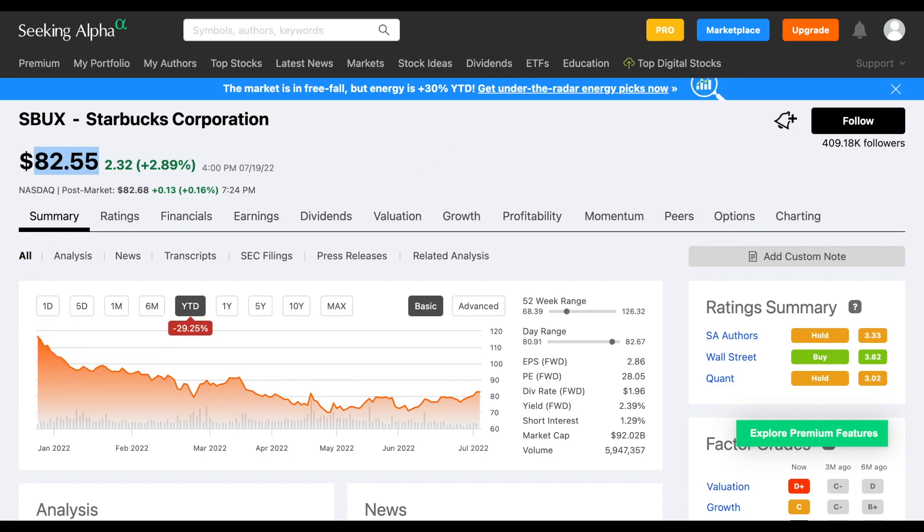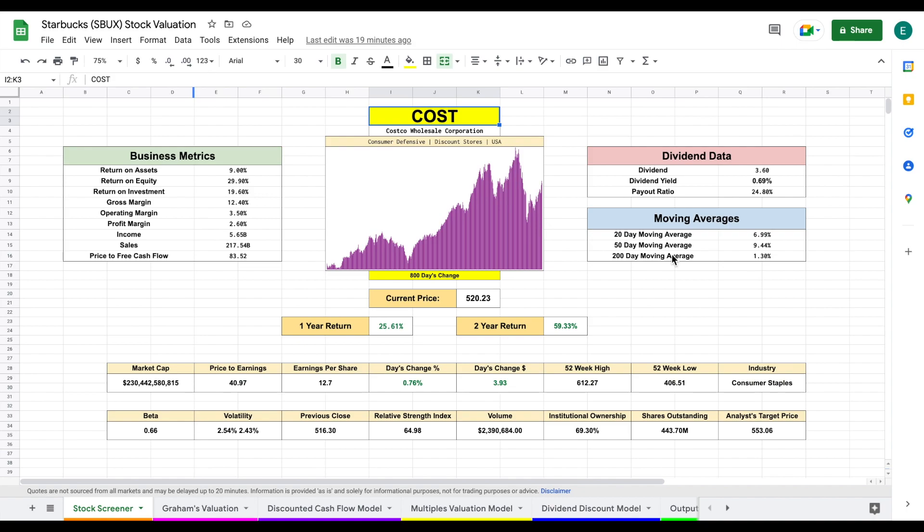So in this video, we're going to be jumping into my stock valuation spreadsheet to see if we can find the intrinsic value of Starbucks. And on this spreadsheet, we have four different valuation models.